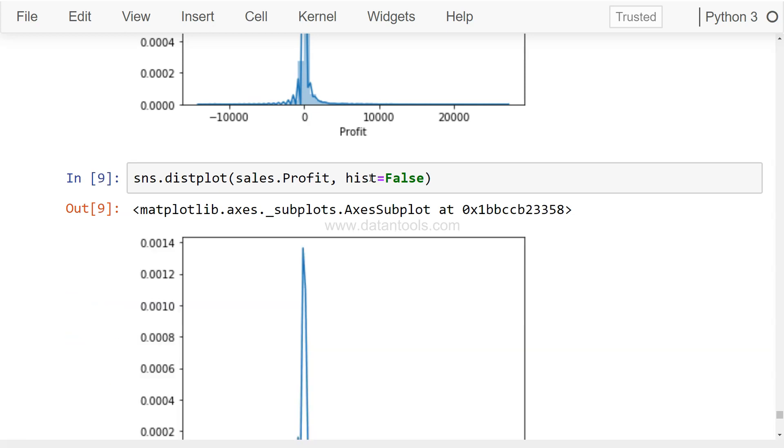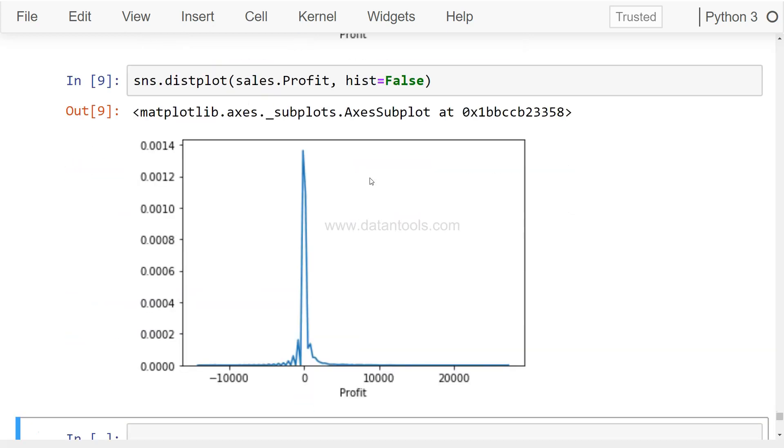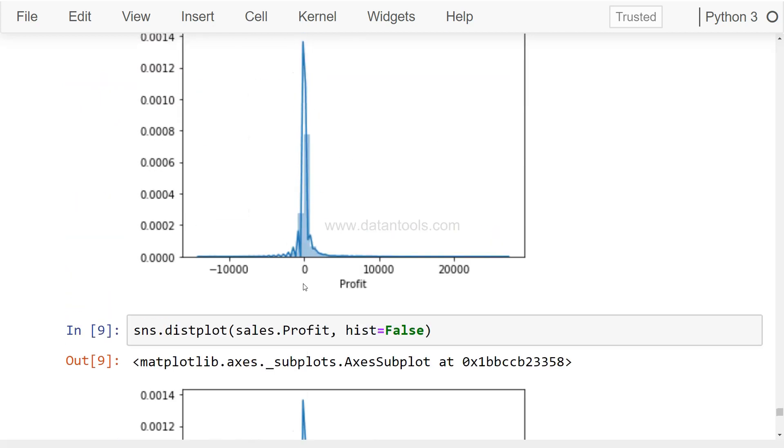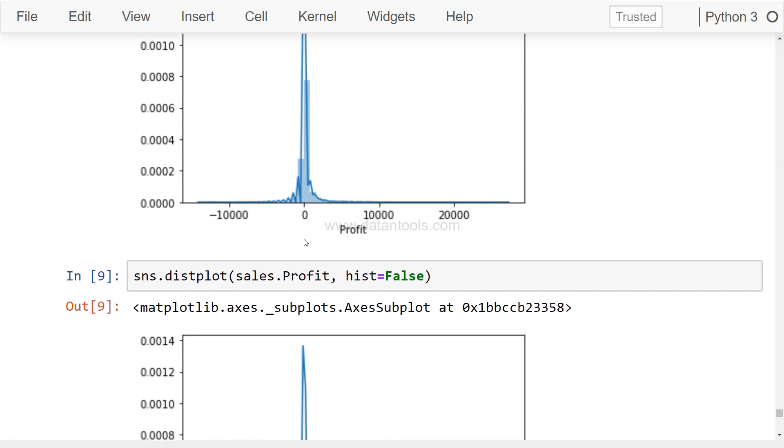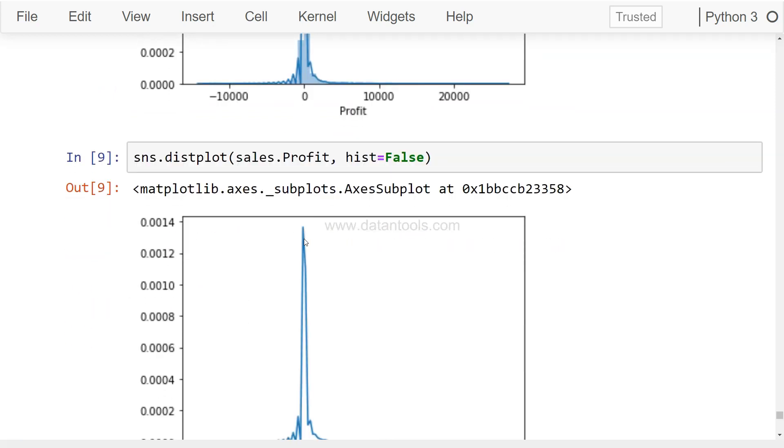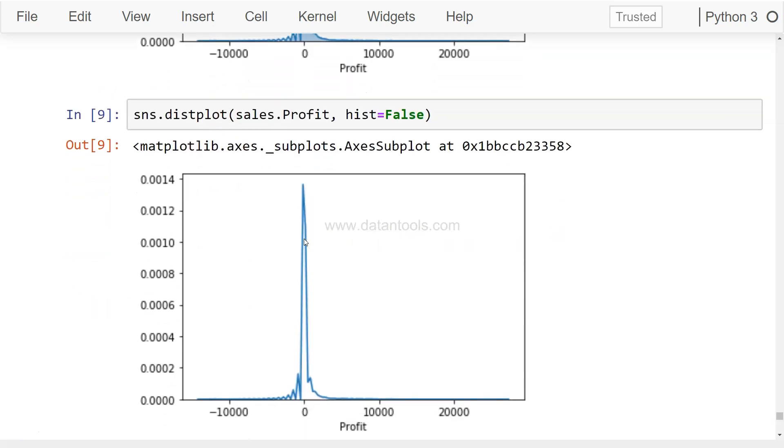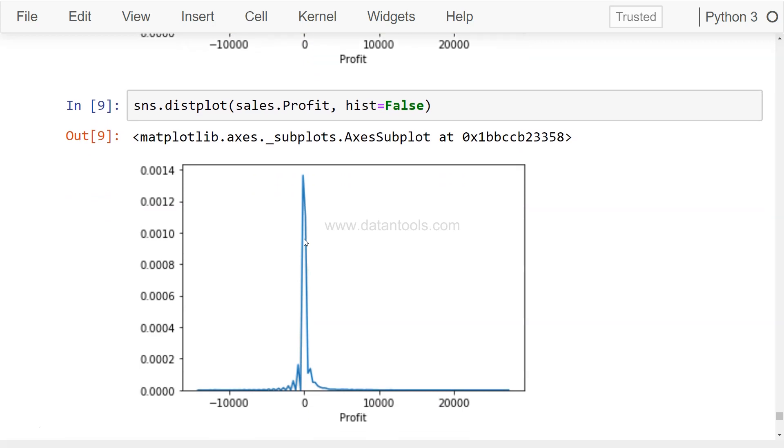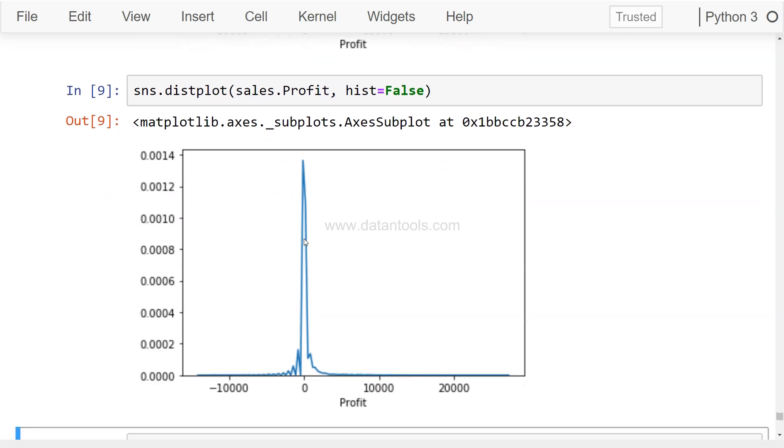KDE is nothing but the kernel density estimation which is producing this chart based on the density of the data. And that shows you the chart which probably you need in case if you don't need this one. But if you don't need the bar and you are good with the shape, well then in that case you can set a different parameter altogether.